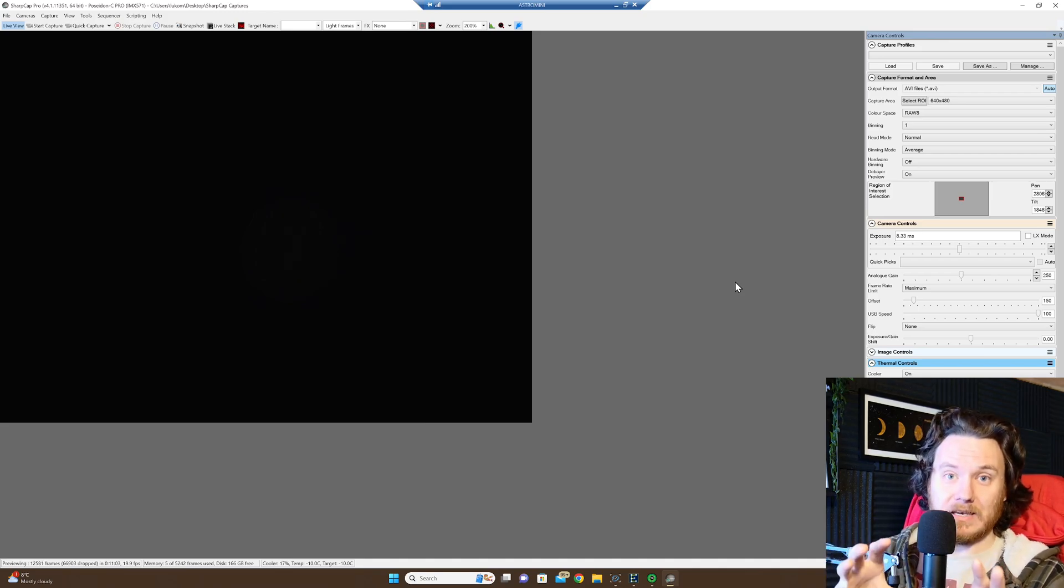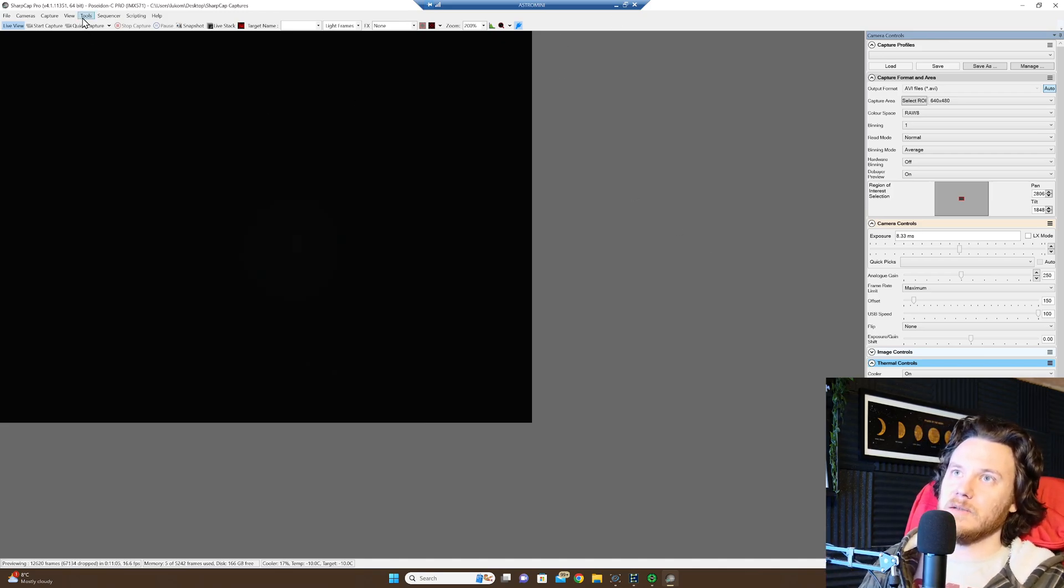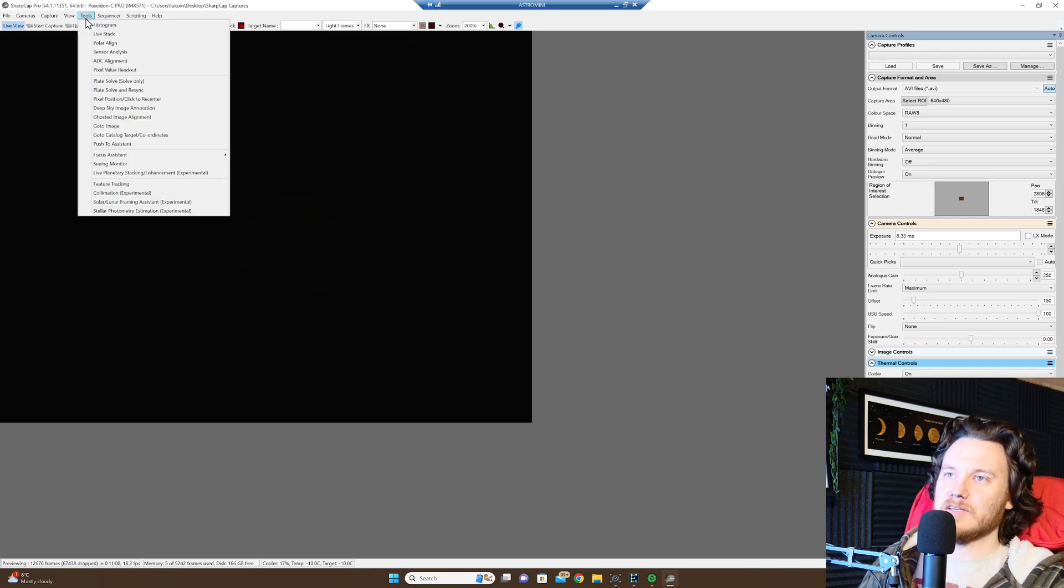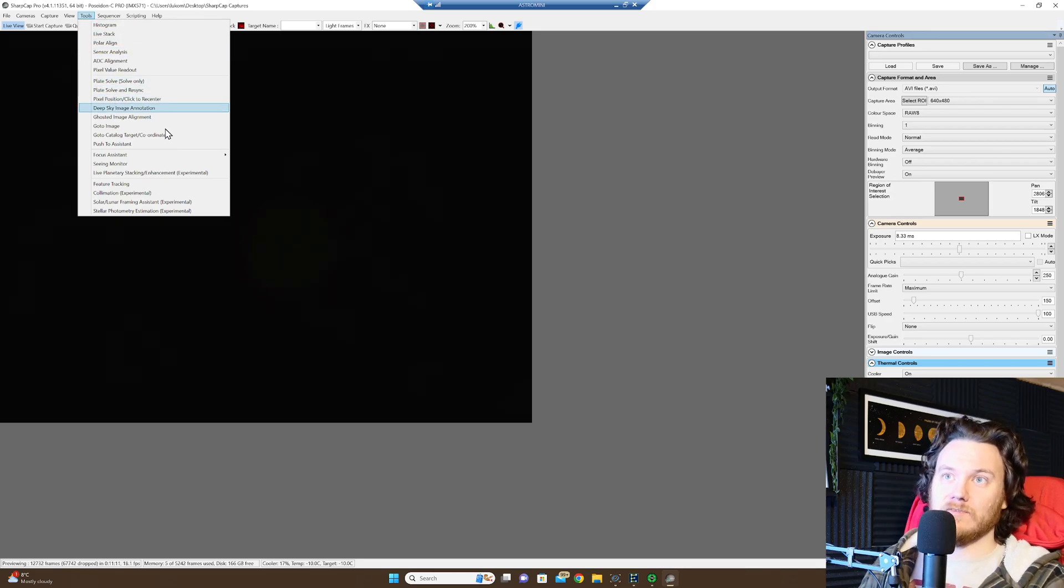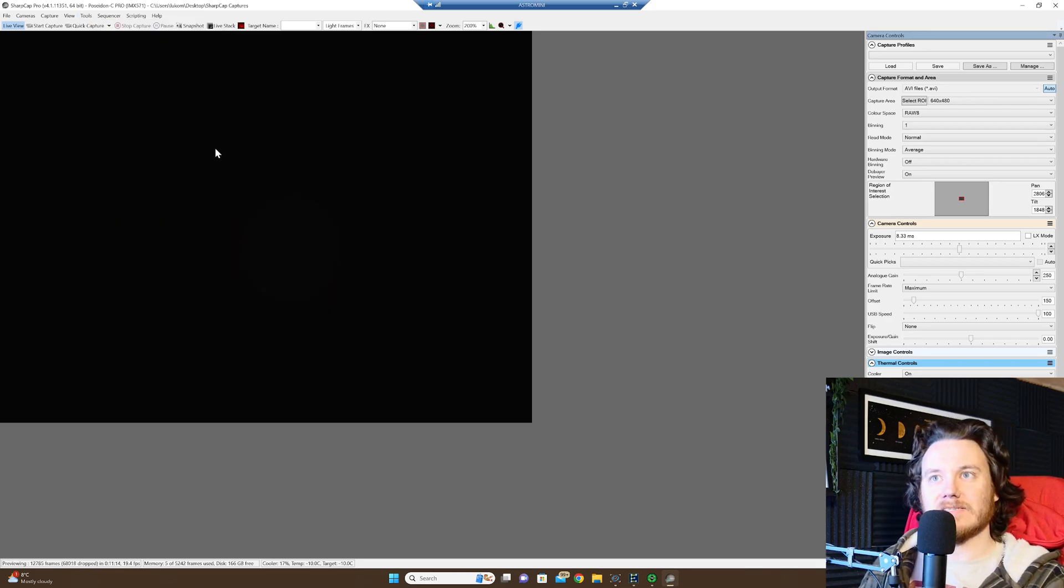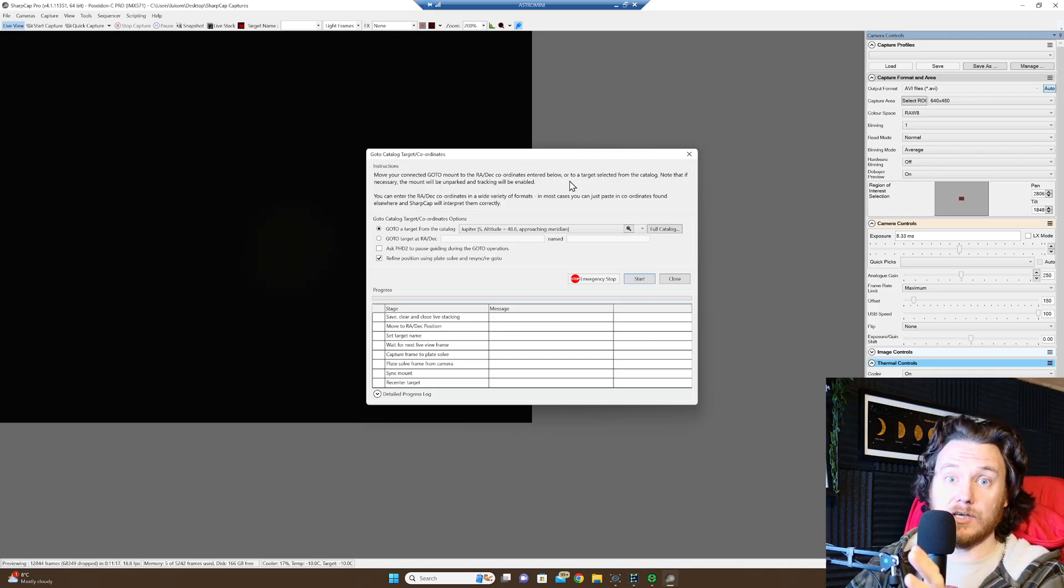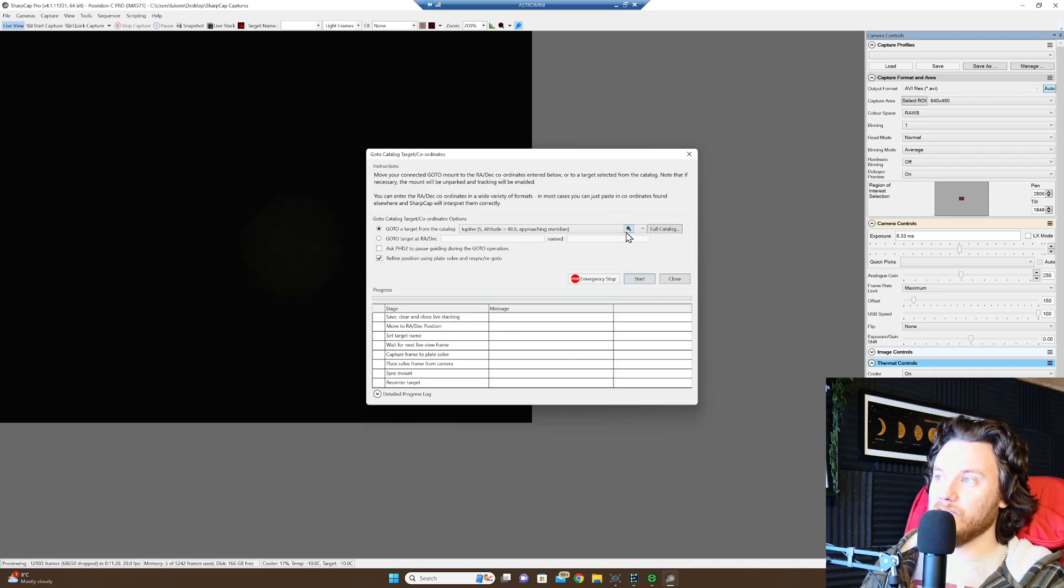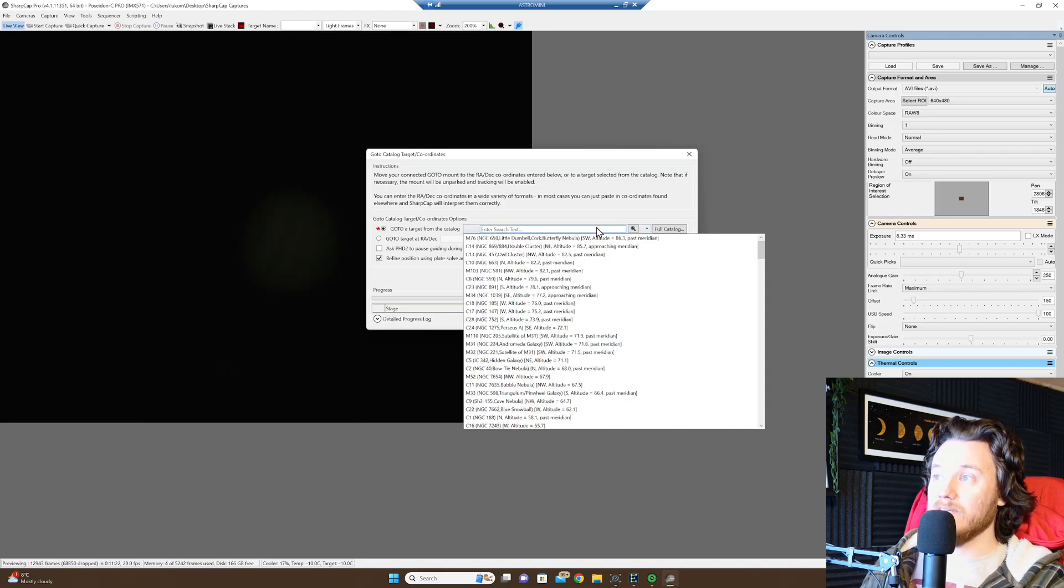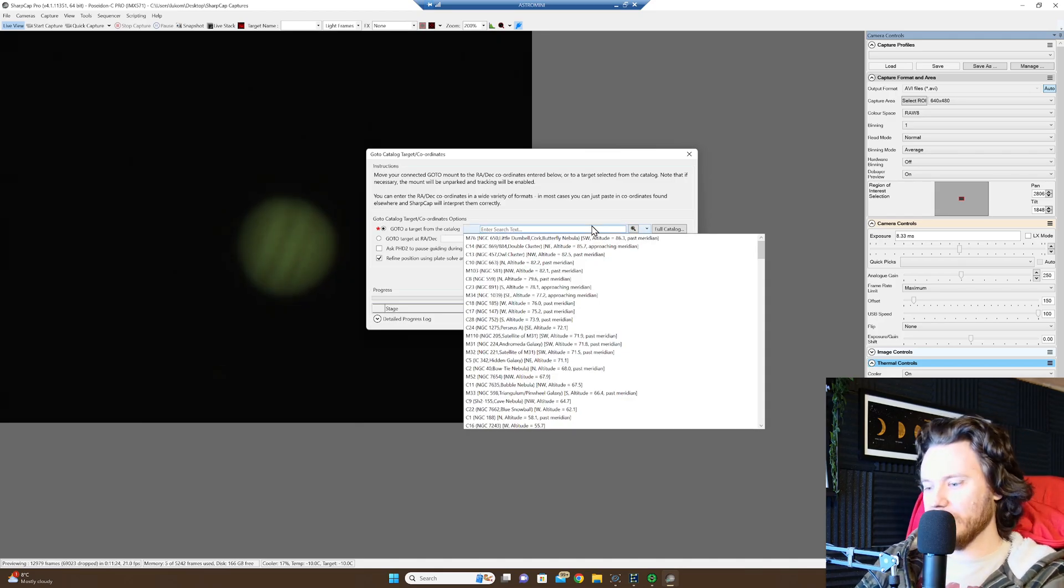By the way, just grab onto this video as well, just as a little bonus extra. I want to touch upon the fact we can't test it because of all the clouds right now, but they've added the plate solving tool into SharpCap now, so go to catalogue target slash coordinates, and you can actually go to anywhere you like in the night sky. It's got a fully-fledged search button. You can even search for solar system objects.